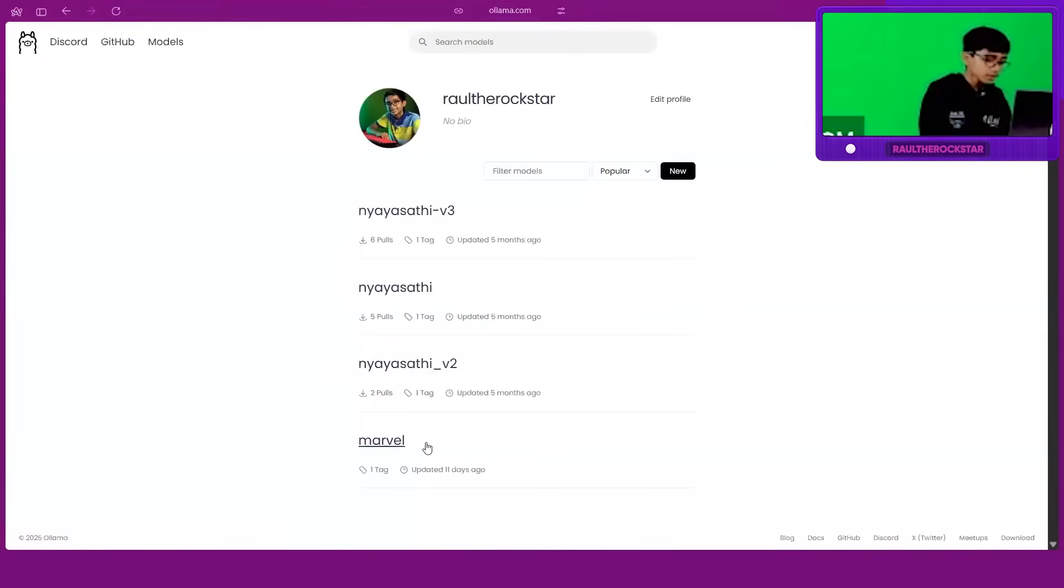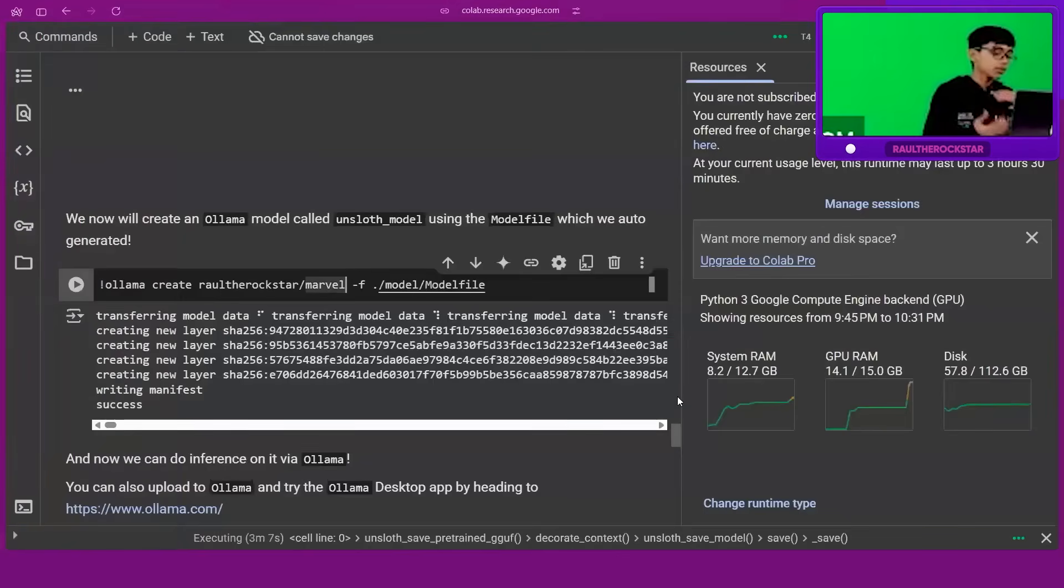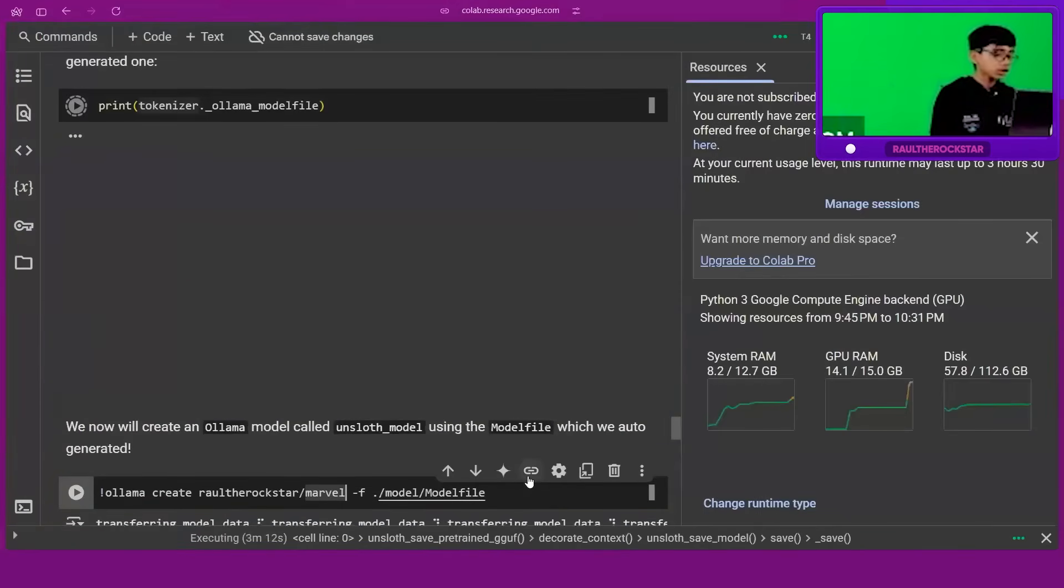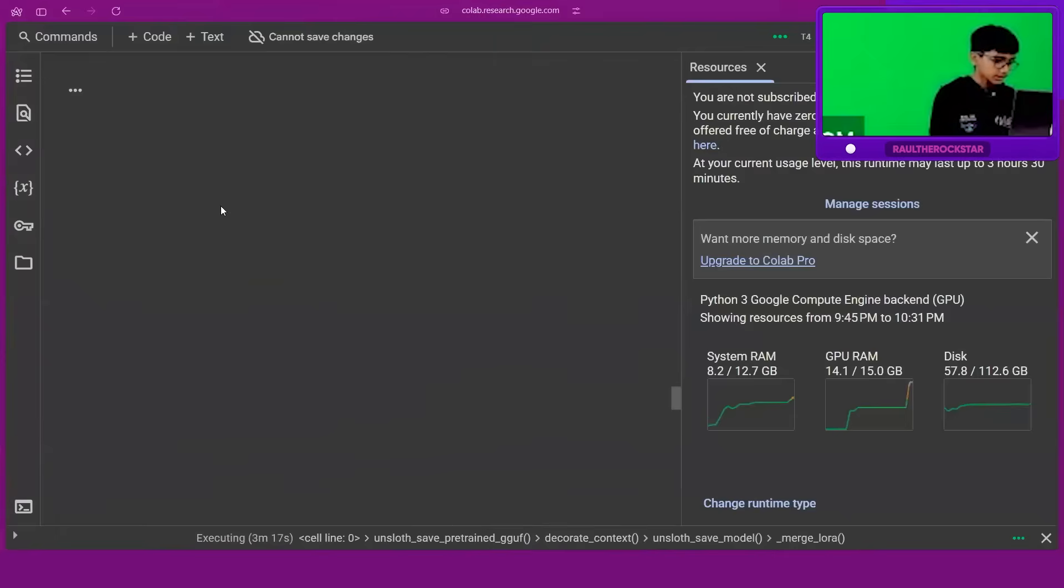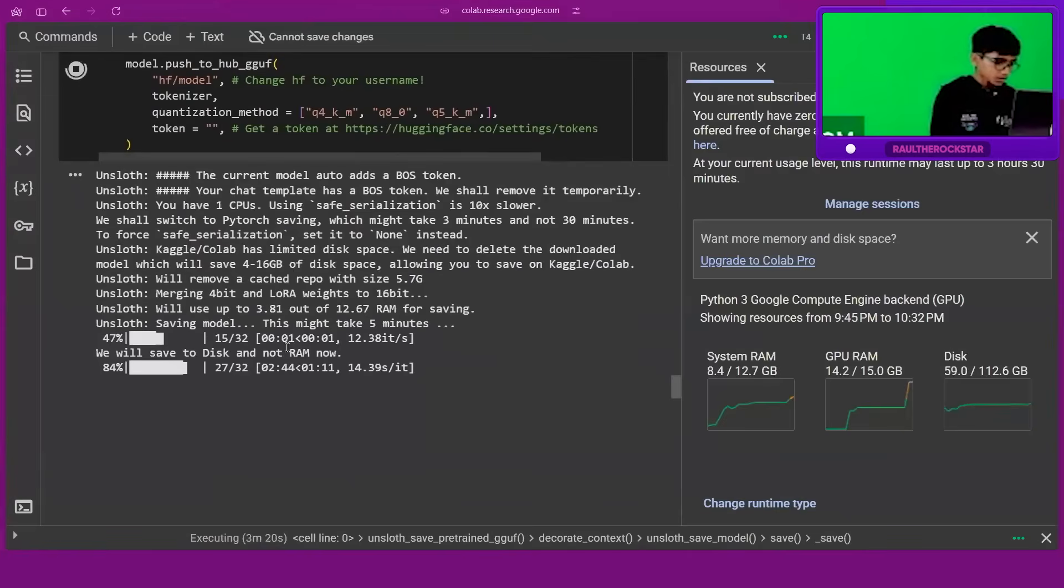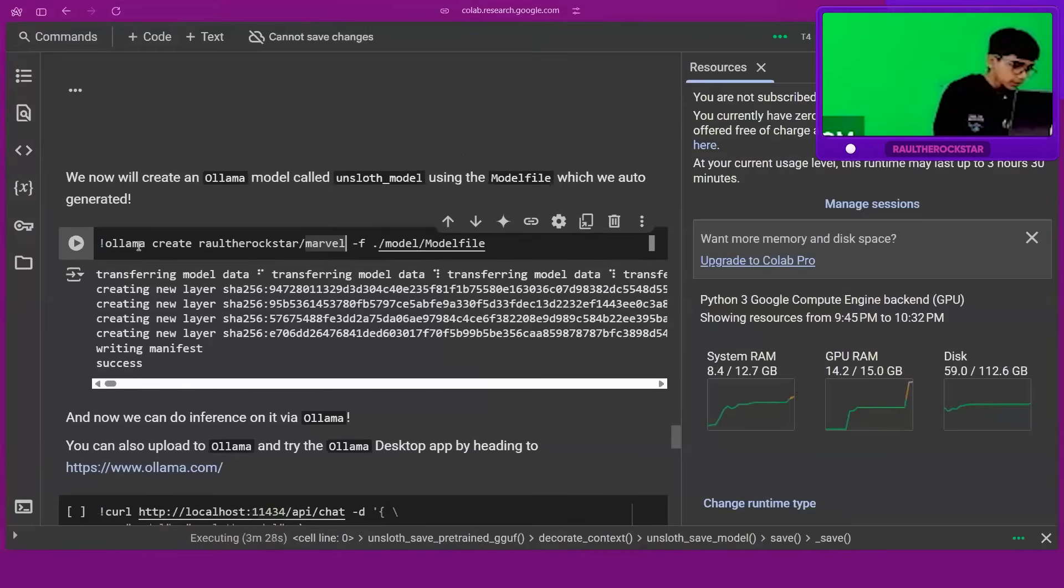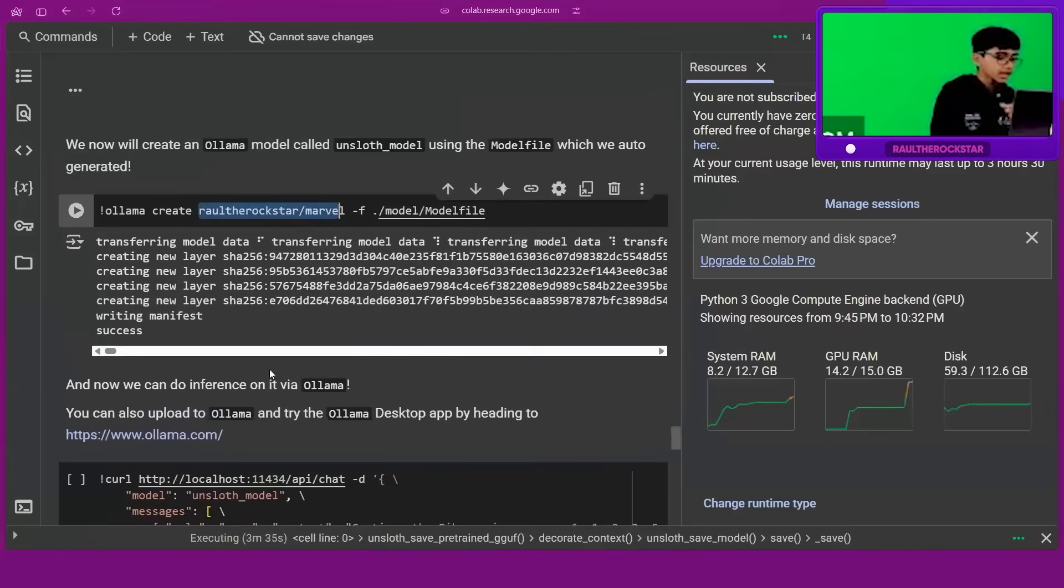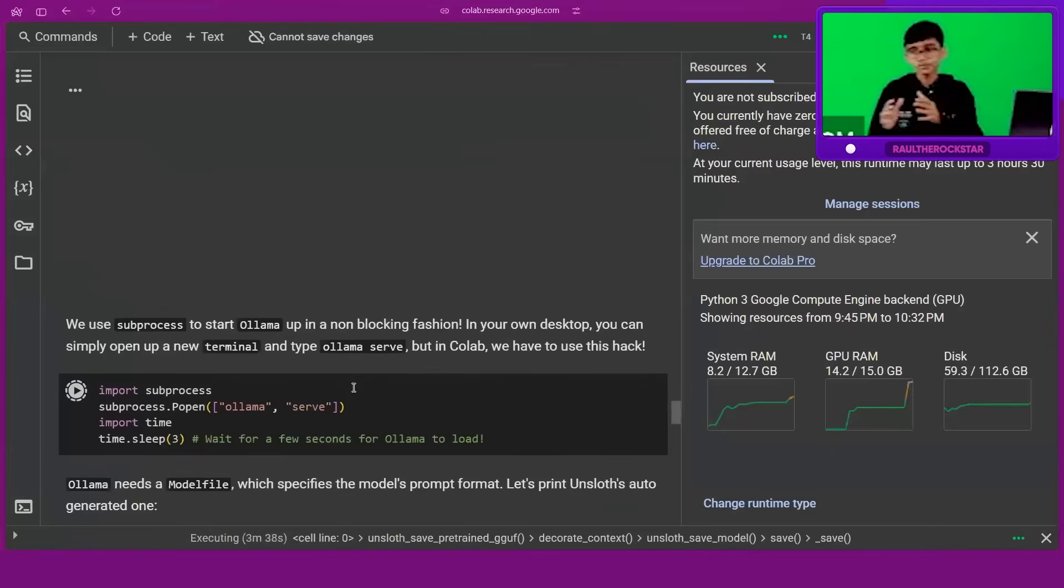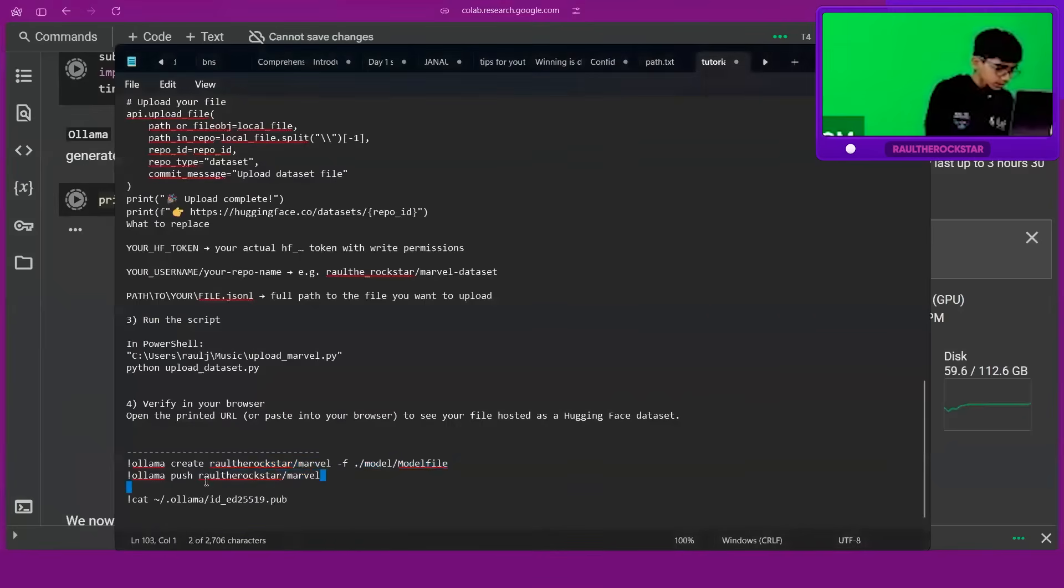Ollama is a place where all the models are hosted and it's easy to download into a computer and launch it. You can see all the codes are running. We will save to disk, not RAM, because RAM is full. Once this is done, it will create a file named raoul the rockstar slash marvel, and we can use this model on our computer.